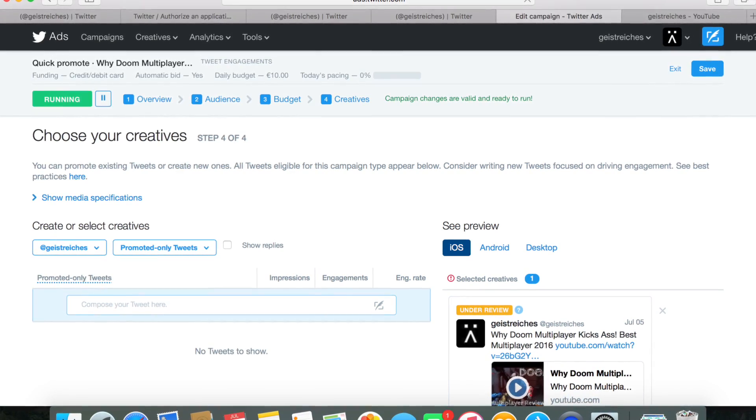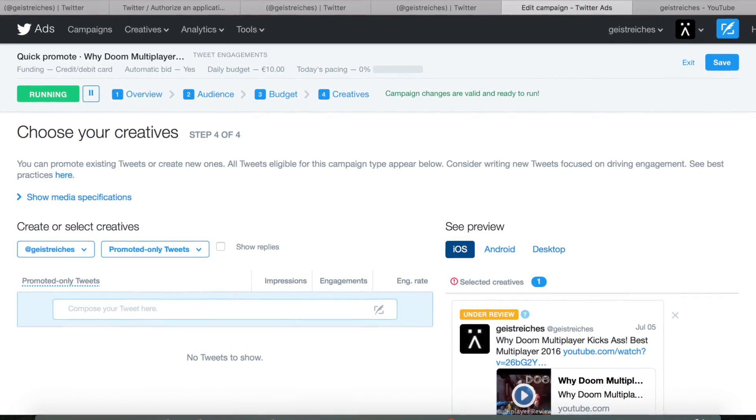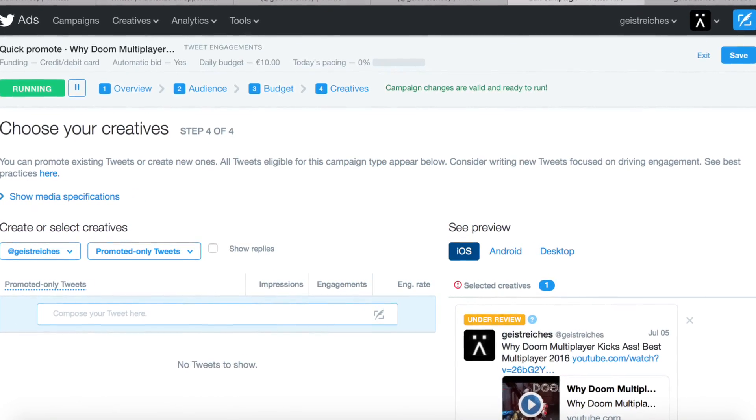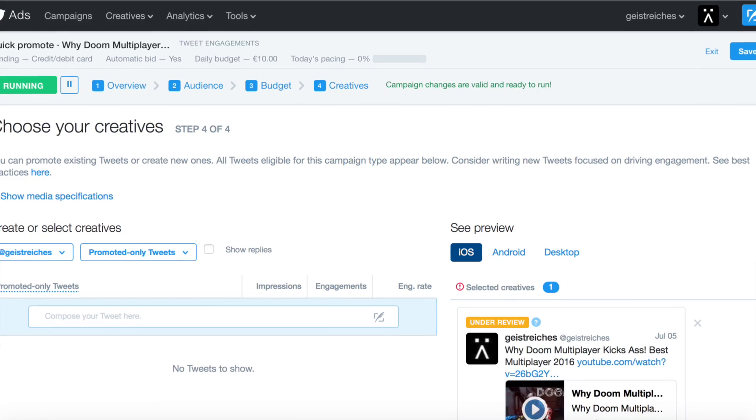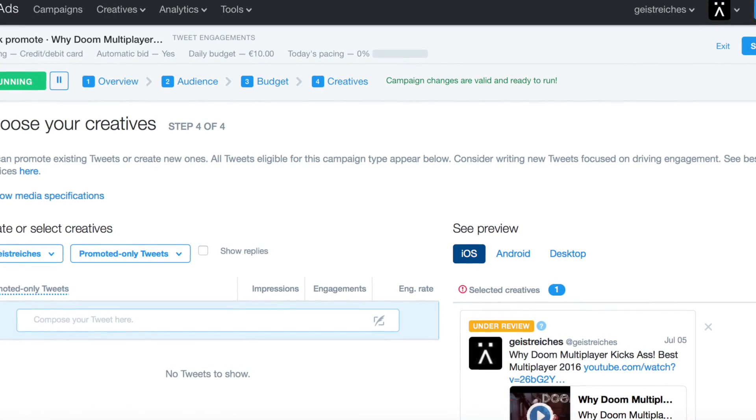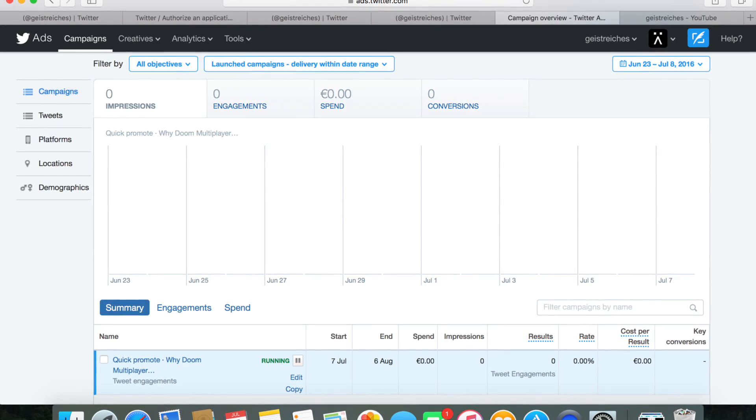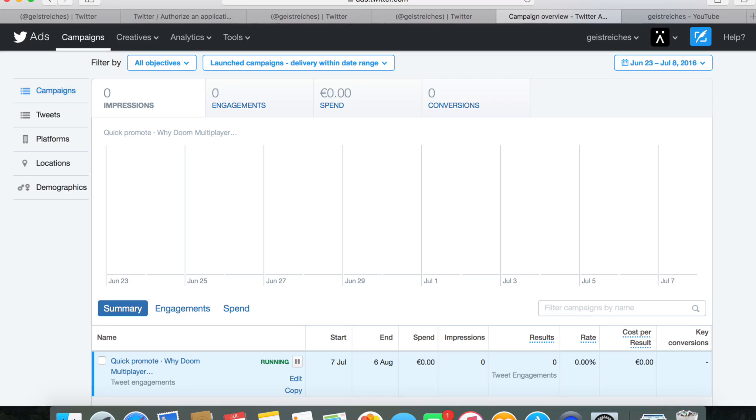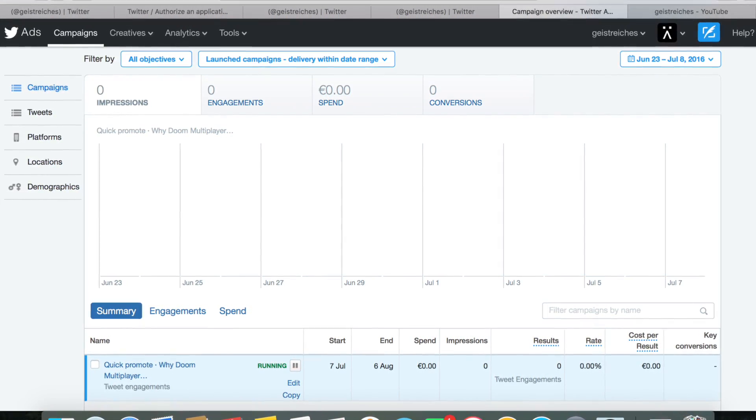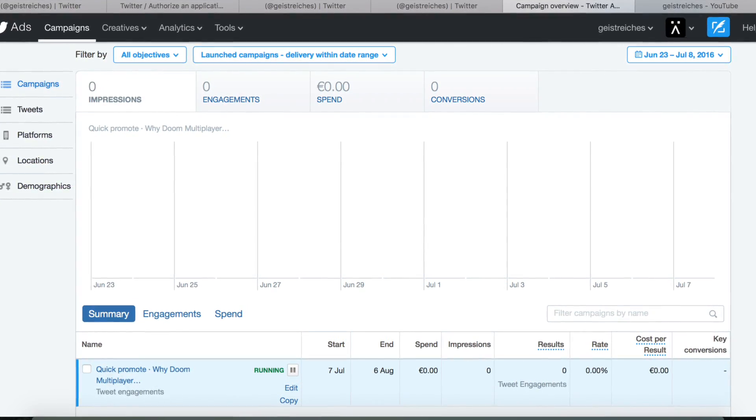Below that, you can decide if you want to choose an existing tweet or create a new tweet that's not shown on your timeline but only in your ads. Click save and you'll return to the overview page. After a short review process, your campaign will start running.